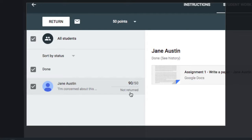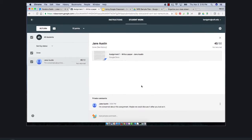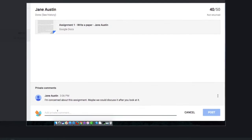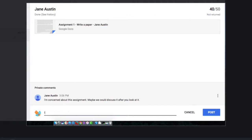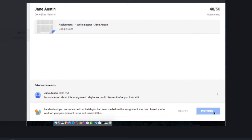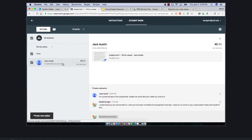So now I'll give her 40 out of 50, which is not the same percentage but you get the gist. I also can send her back a private comment, so I can give her a little comment and I'll hit post here as well. And now a dialogue has begun between me and Jane about this assignment.